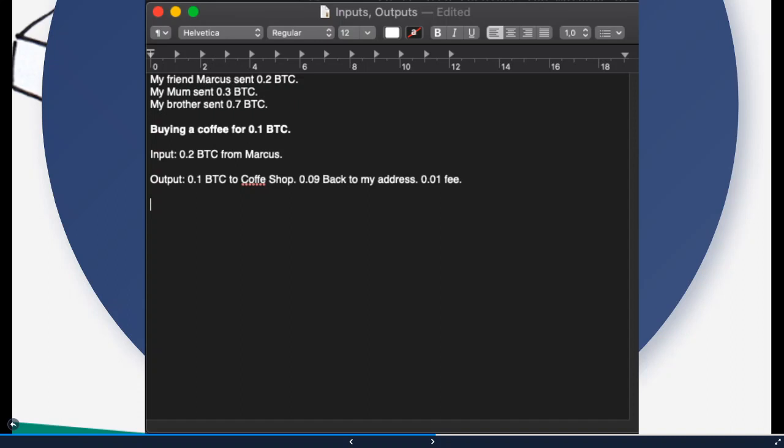For example, the 0.2 Bitcoin as an input. So all 100%, not just 0.1 because there's also a fee. And if something is left from the funds, something is getting back transferred to a new address, to your address.